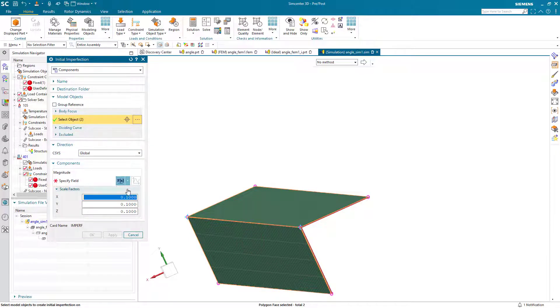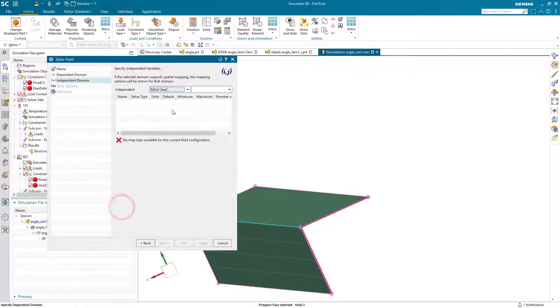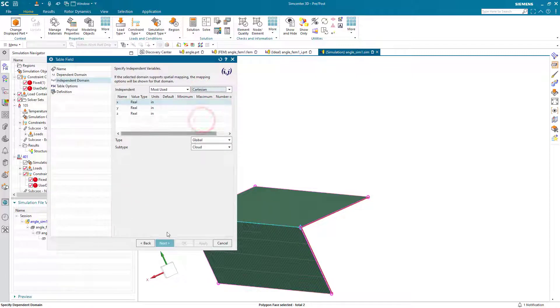And then we'll specify our initial imperfection.